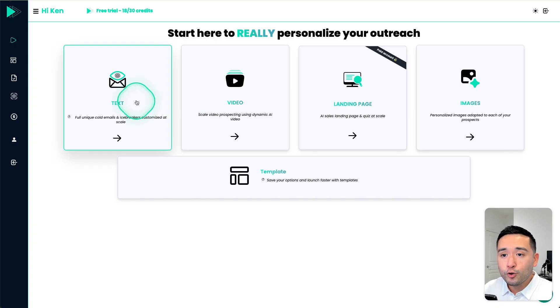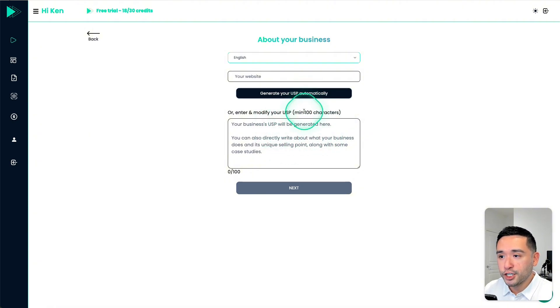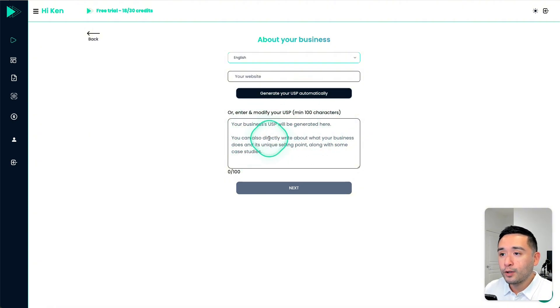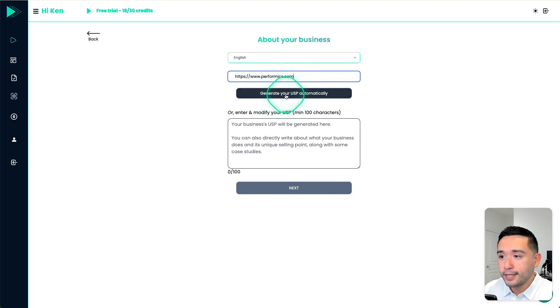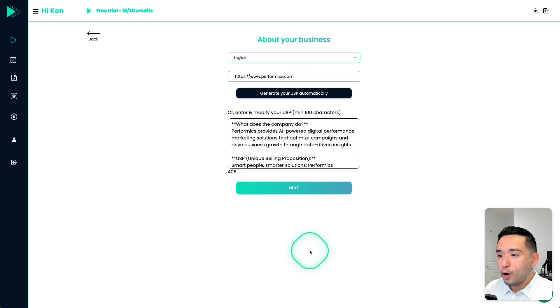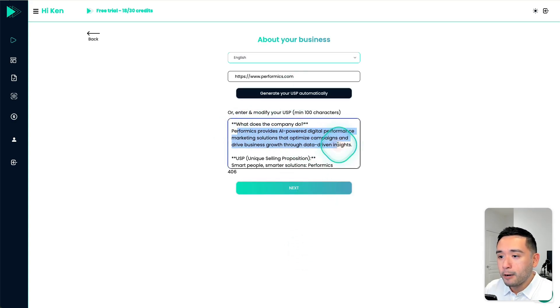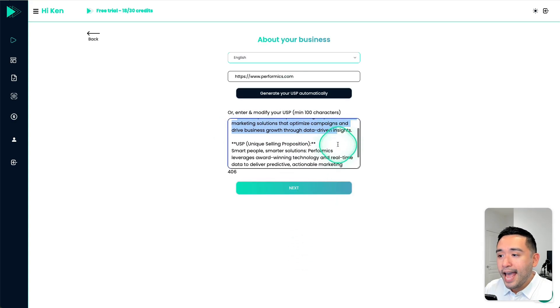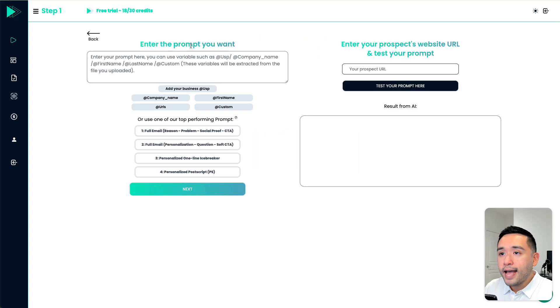Let me show you how you can generate text. You first need to give it your company's unique selling proposition. You can manually add it here or just give it your website URL. So I put my URL here and click on Generate Your USP Automatically. Okay, so it crawled the website and it explains what my company does and it generated this unique selling proposition.